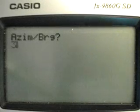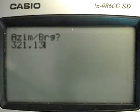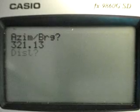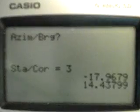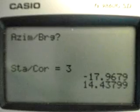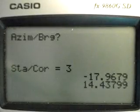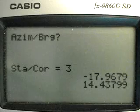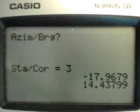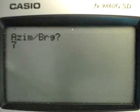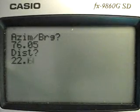From traverse two to three, enter azimuth three hundred twenty one degrees thirty minutes. Press Execute, then enter distance twenty three point zero five. Press Execute — you have the latitude and departure: seventeen point ninety seven and fourteen point forty four. Then for traverse three to traverse one: azimuth seventy six point zero five, distance twenty two point sixty six.